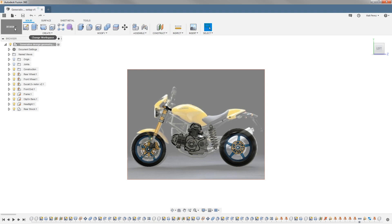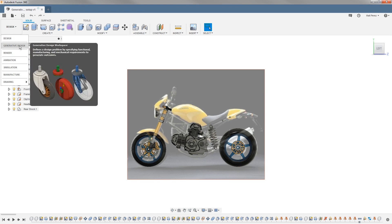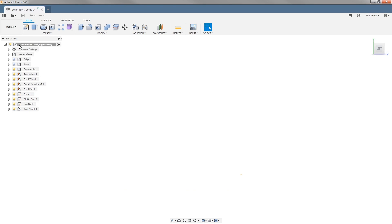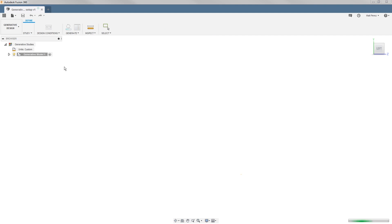To do this, we want to go from our design workspace into our generative design. As soon as we enter generative design, a new study is going to be created.